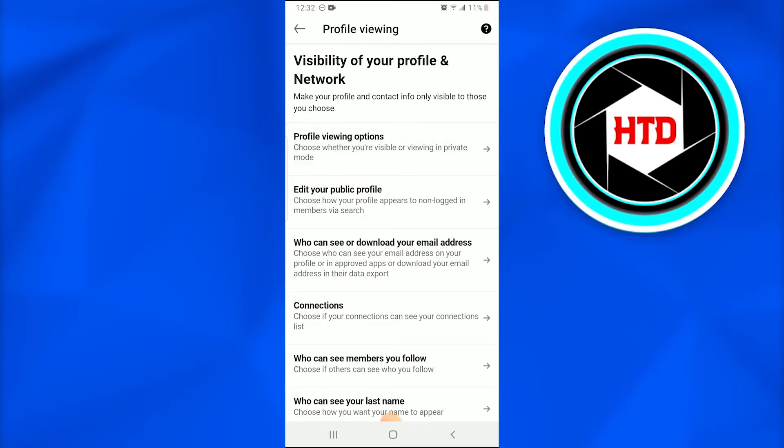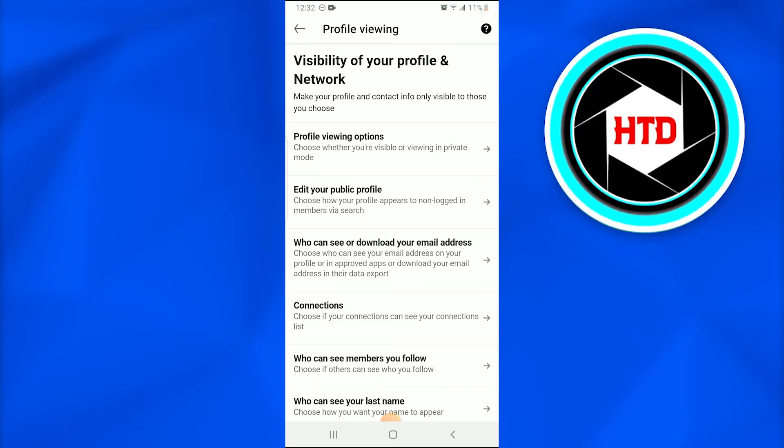Once you tap on it, the next page that appears is select what others see when you have viewed their profile.